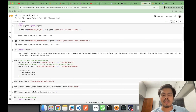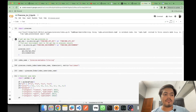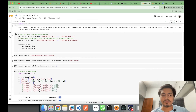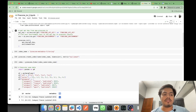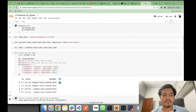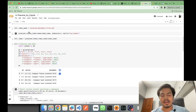Here I am importing Pinecone, assigning my API key and environment from the environment variables, and initializing Pinecone with the API key and environment.